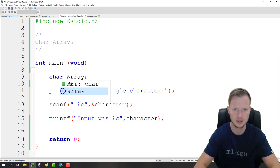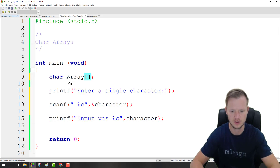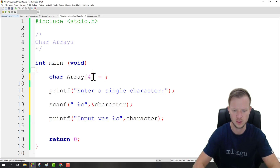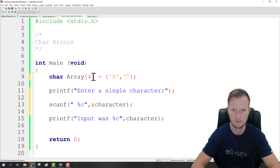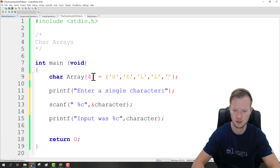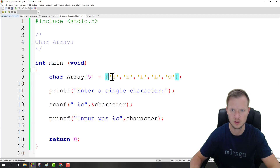If I enter 'a', the input was 'a'. But this is only for single characters. What if we want to enter sentences? In C programming we do this by using character arrays. I'm going to change the name to 'array' and, as we know from the basic array video, we need to define the size. So we can say char array of size 5 and initialize each value — h, e, l, l, o — hello. So now we've got a character array of size five.